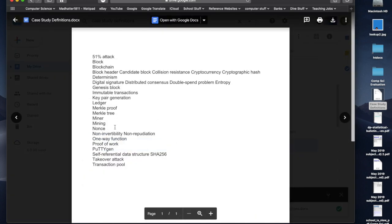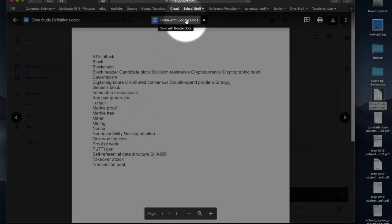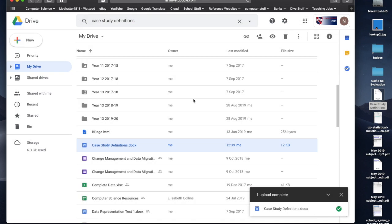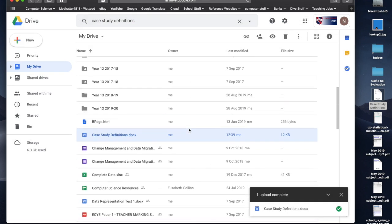Now, if I want to edit that file online, this button at the top of the screen here, open with Google Docs, will allow me to open it with Google Docs and edit that. Now, I'll show you that later. That's not what we're doing now. We're doing Drive.